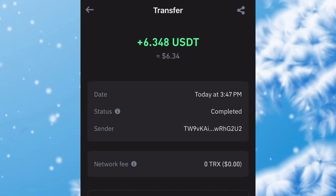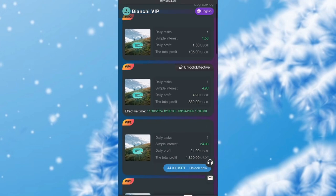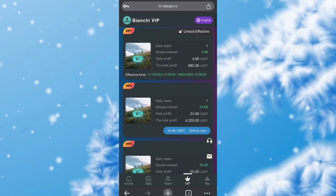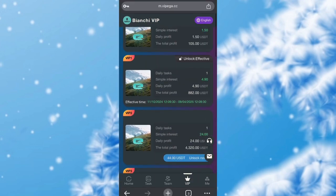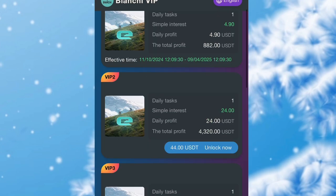Now I'm going to be showing you guys how I came to be earning tasks and making 4.9 USDT for each task I complete. This is very simple. What you have to do first is go over and sign up. When you sign up you are given VIP Zero, where you're going to be making 1.5 USDT every day and over 105 USDT total profit. For VIP Zero you don't need to invest any amount to start earning.